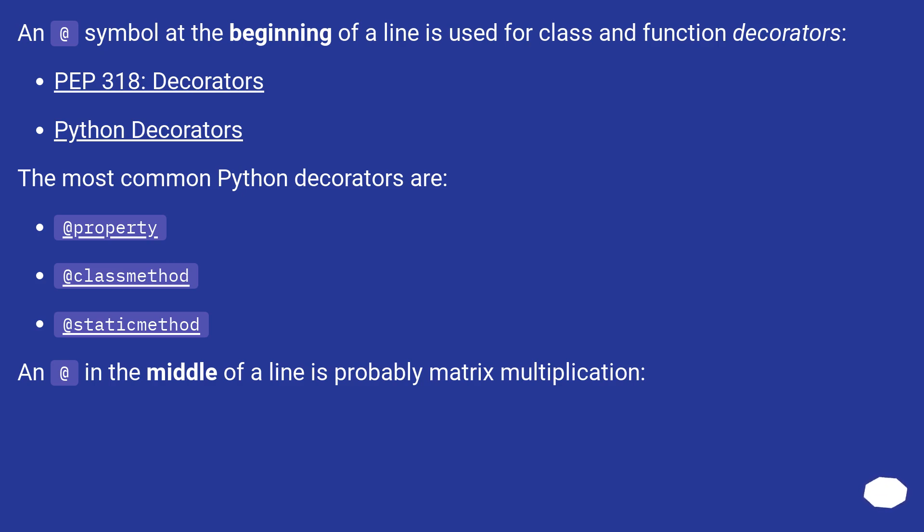An at in the middle of a line is probably matrix multiplication. At as a binary operator.